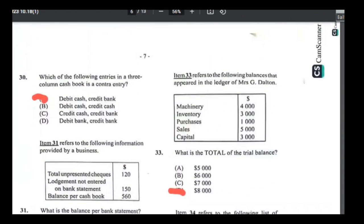Number thirty-three: what is the total of Mrs. G. Dalton's trial balance? Assets and PRIDE accounts (purchases, returns inwards, drawings, expenses) go on the debit side: machinery + inventory + purchases = 4,000 + 3,000 + 1,000 = $8,000. Capital and sales go on the credit side, also equaling $8,000. Total of trial balance is $8,000. Answer is D.